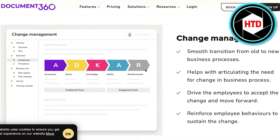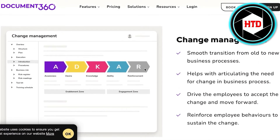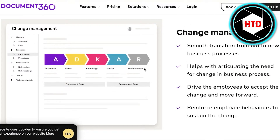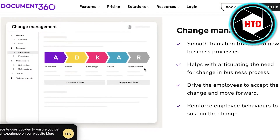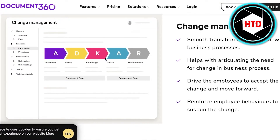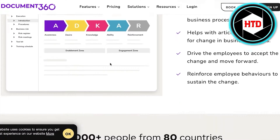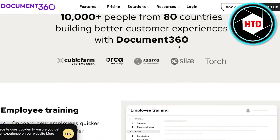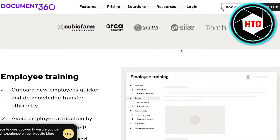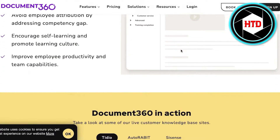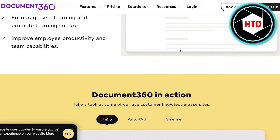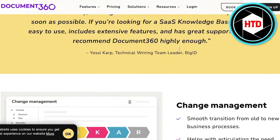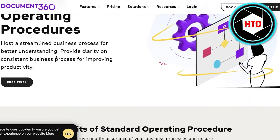Once you set up your SOP for your business, it is going to highly improve the work efficiency of your business. Every person will be accountable for the work they are supposed to be doing, so that is why it is so essential to build your own SOP or standard operating procedure.